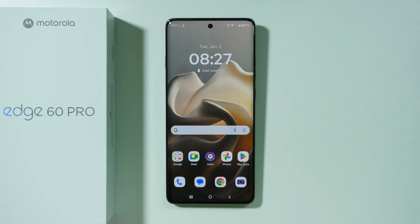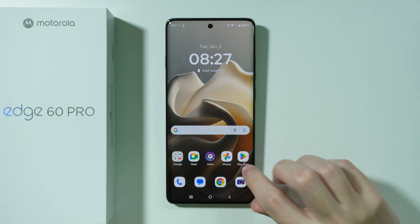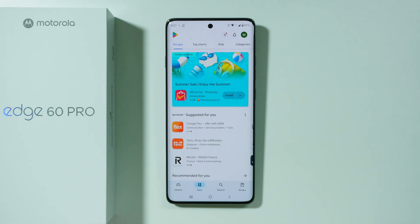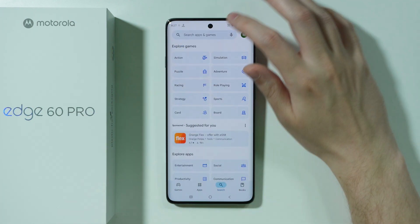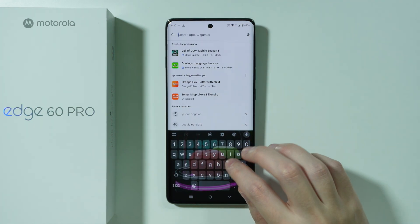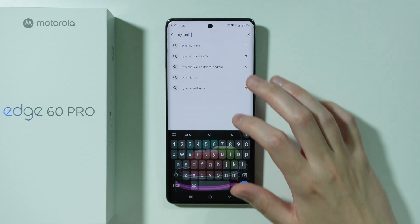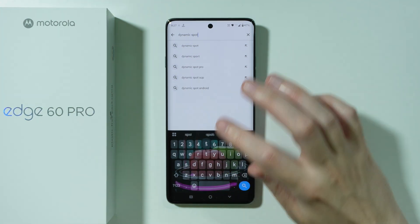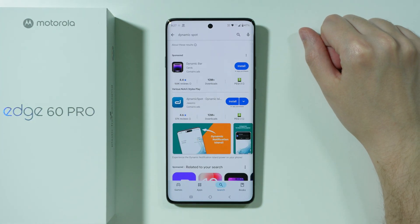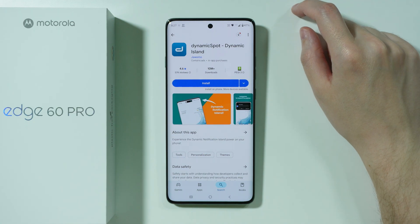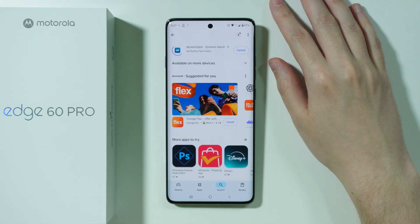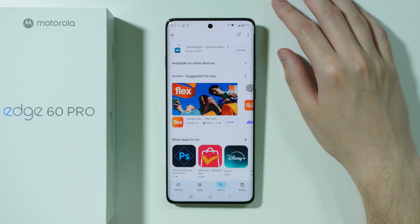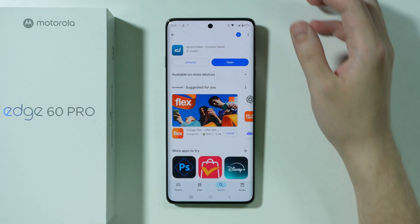If you want to install Dynamic Island on Motorola Edge 60 Pro, first we're going to open the Play Store and download an app that allows us to set up the Dynamic Island on our phone. We're going to search for Dynamic Spot — it's an app that allows us to set up the Dynamic Island similar to the one on iPhone devices. Let's press install.